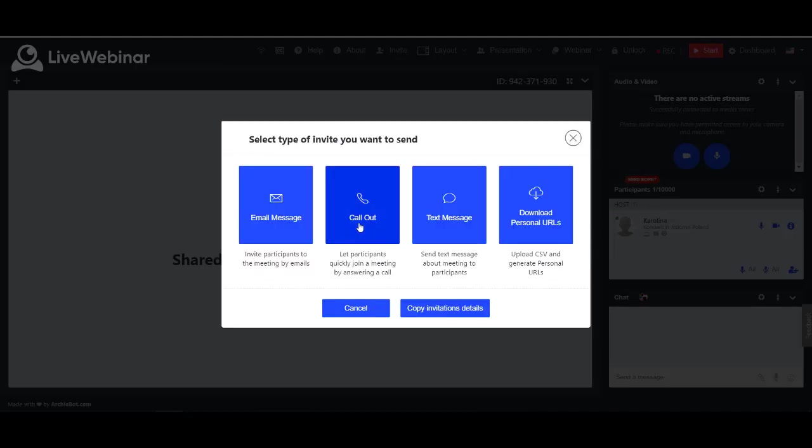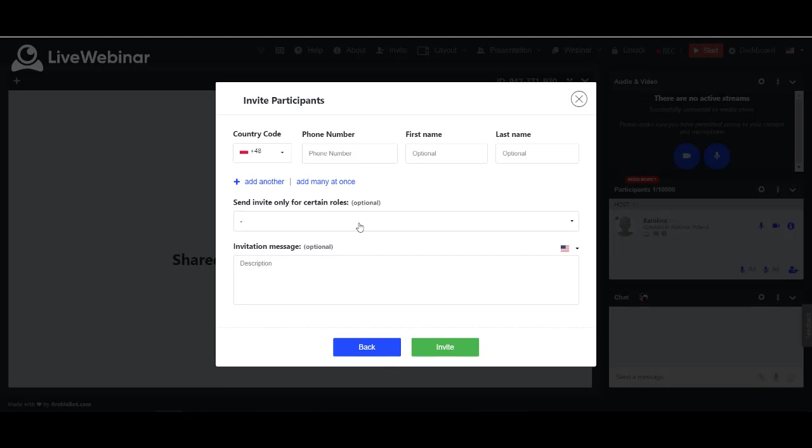The second option is callout. Here you can add phone number of participant you want to invite and also its name. The remaining options are the same as for email invitation.